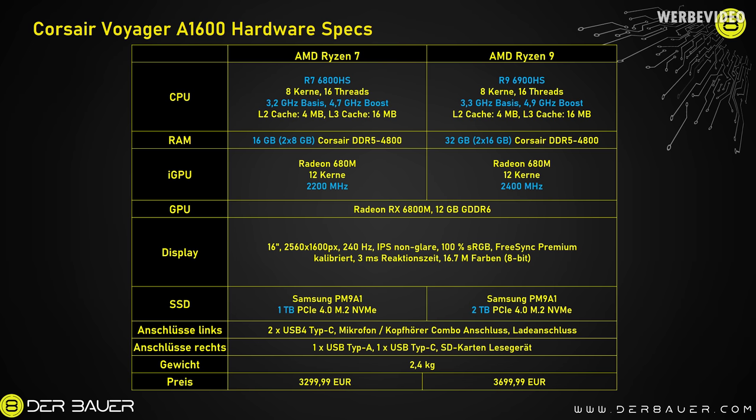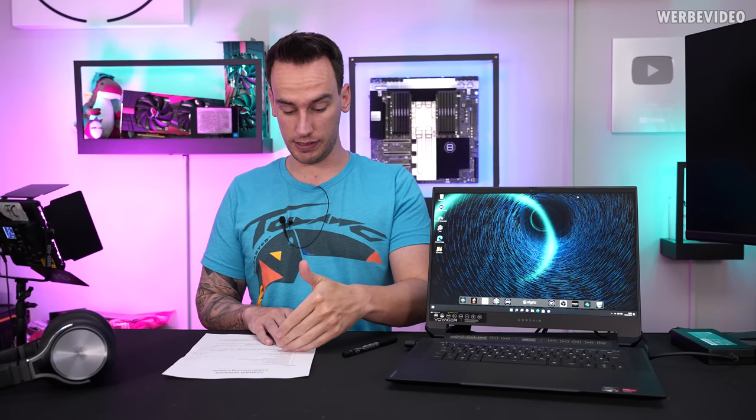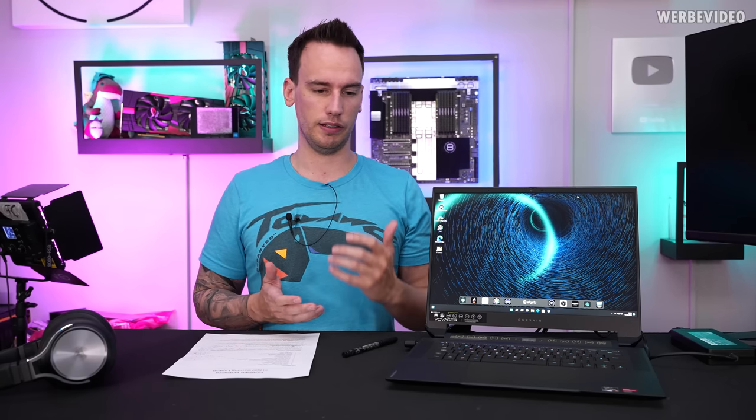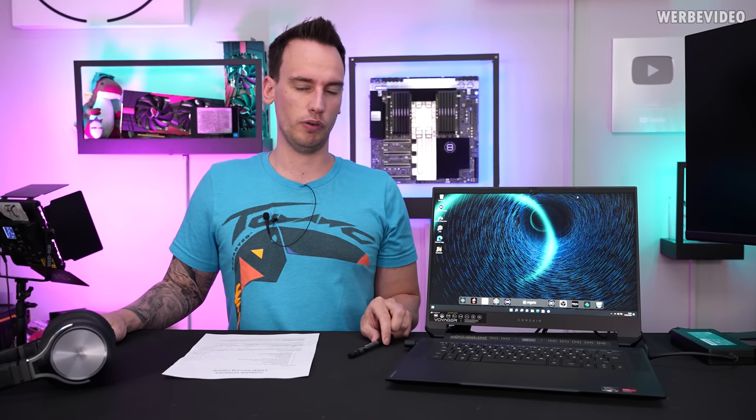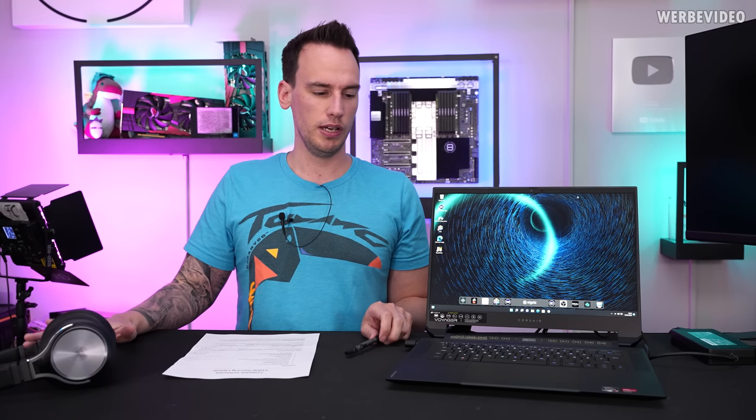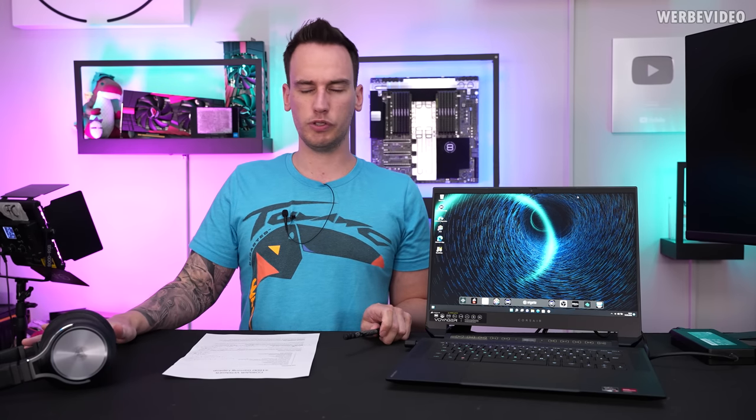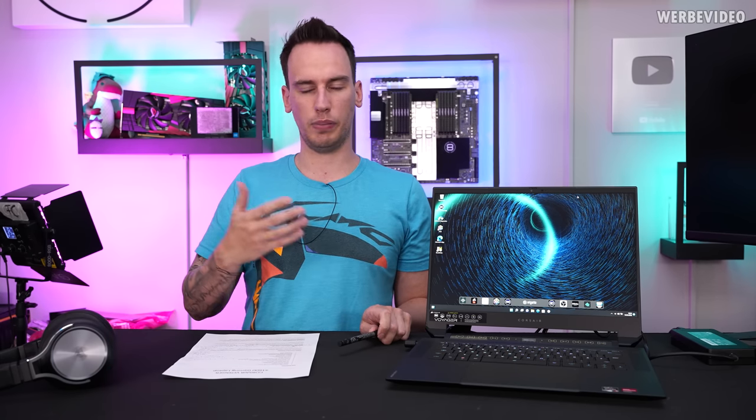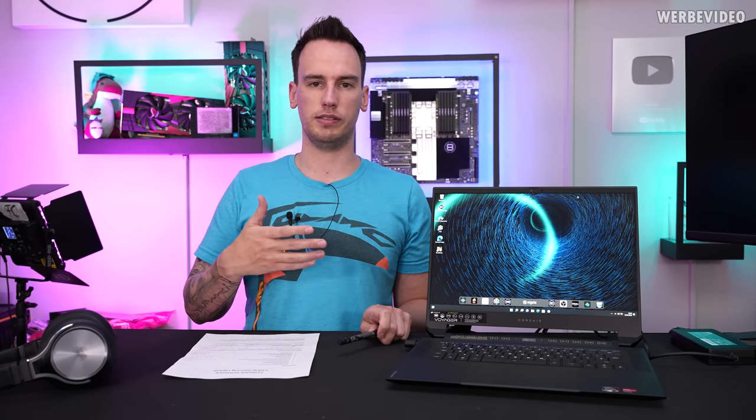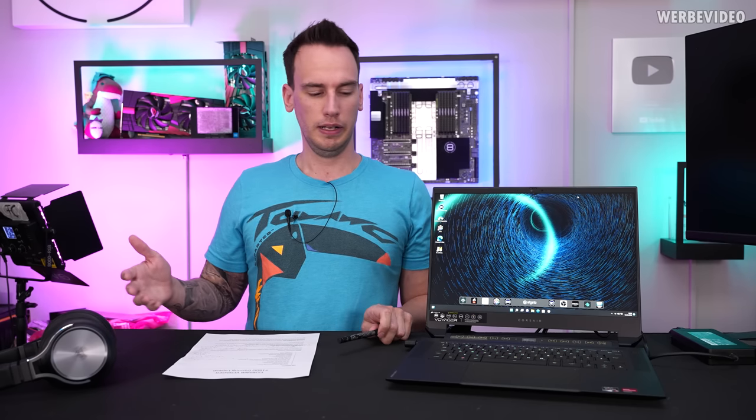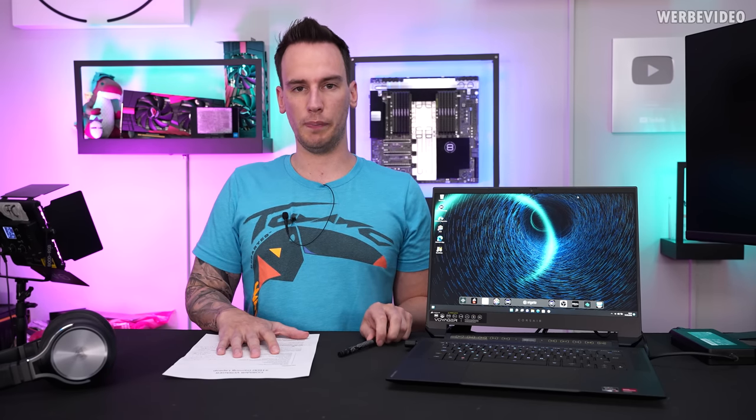We will definitely take it apart to check the cooling solution because they're heavily advertising vapor chamber cooling, which I think is not really that special. We already had a Razer device two or three years ago with a full huge vapor chamber. I'll be curious what kind of parts you can replace such as the SSD and memory, and then we'll check out the cooling as well.